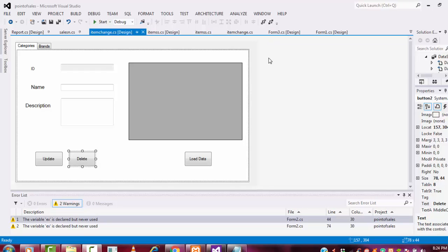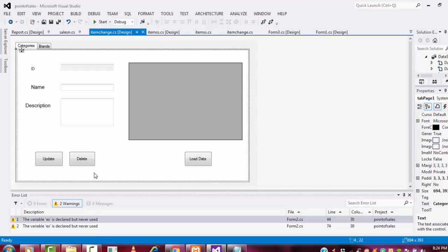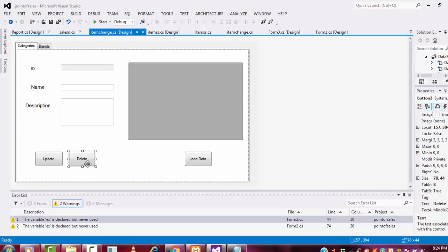Hi guys, welcome to Twitter's Funny Channel. Today I am going to teach Point of Sale System step by step, Part 37 tutorial. In this tutorial, I am going to teach the delete button, how to delete the records here.